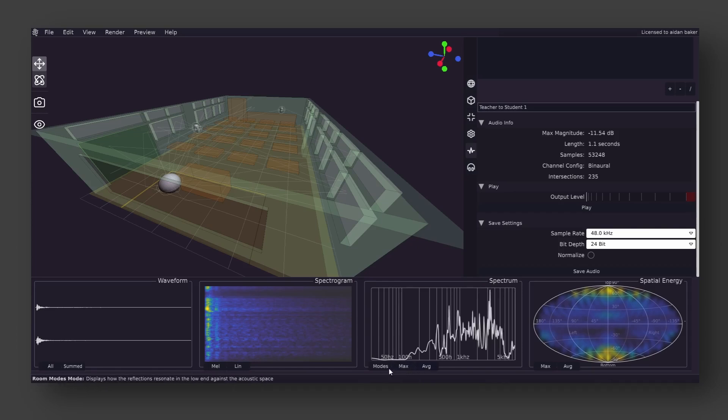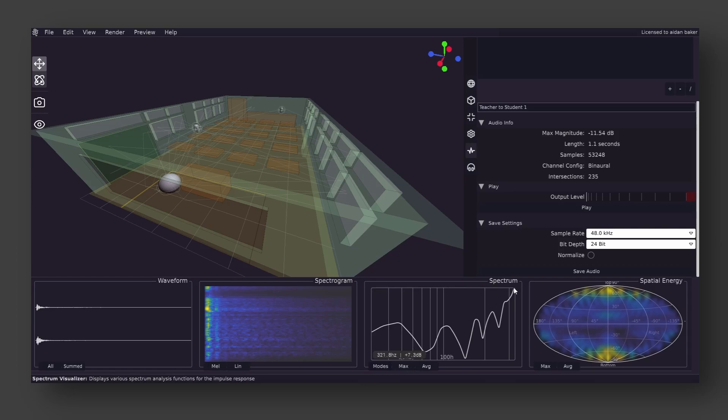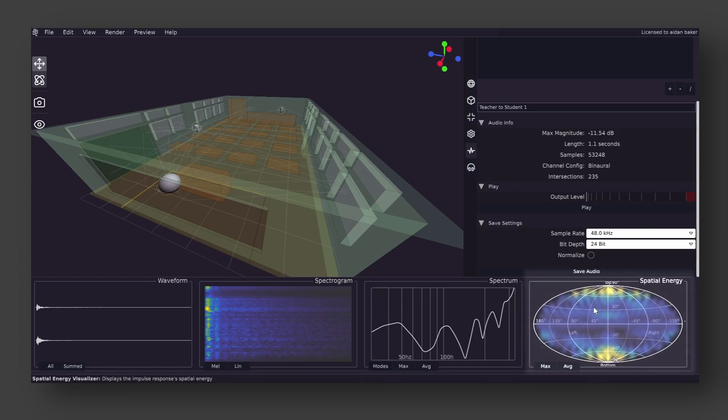Additionally, there is the mode view, which is used to approximate how the given listener position resonates in the low frequencies against the space. Finally, there is the spatial energy panel, which displays a readout of signal volume based on direction. This is of course only available in modes where the audio is non-mono, and its resolution changes based on the spatial quality.